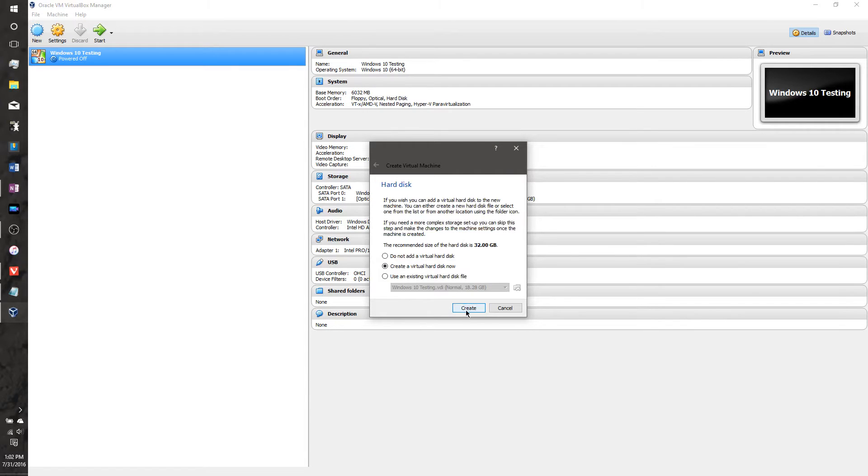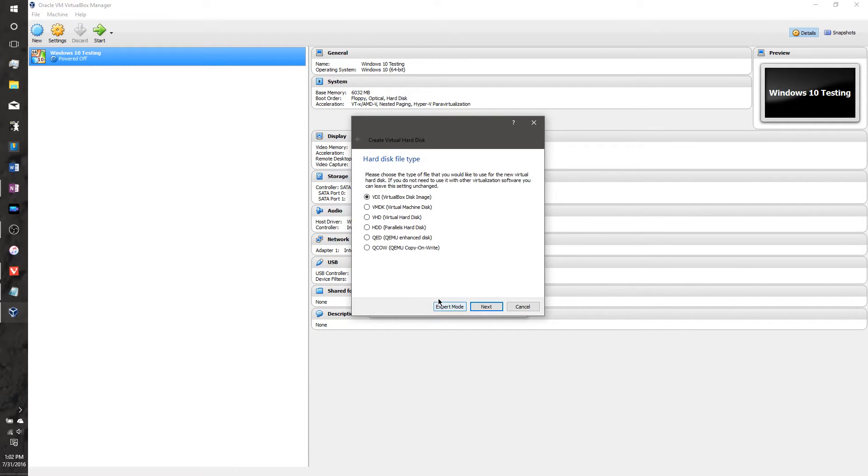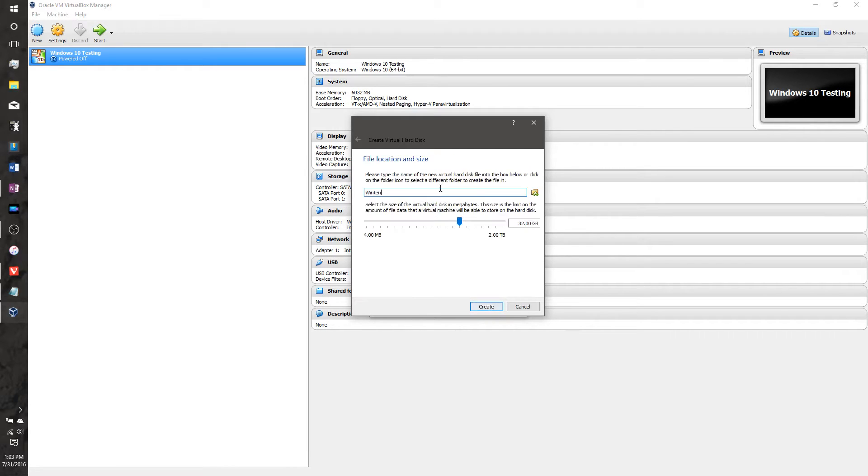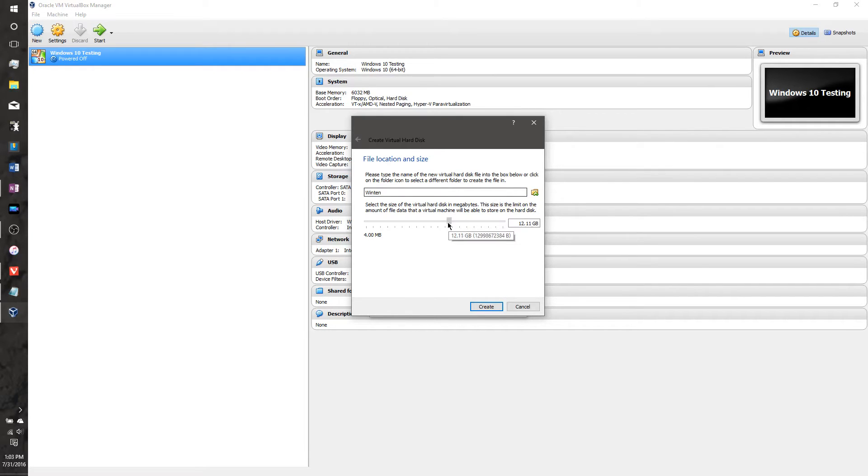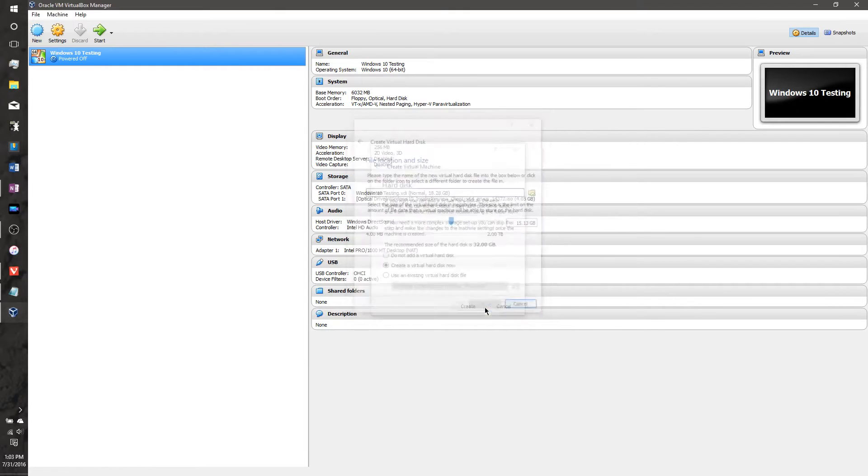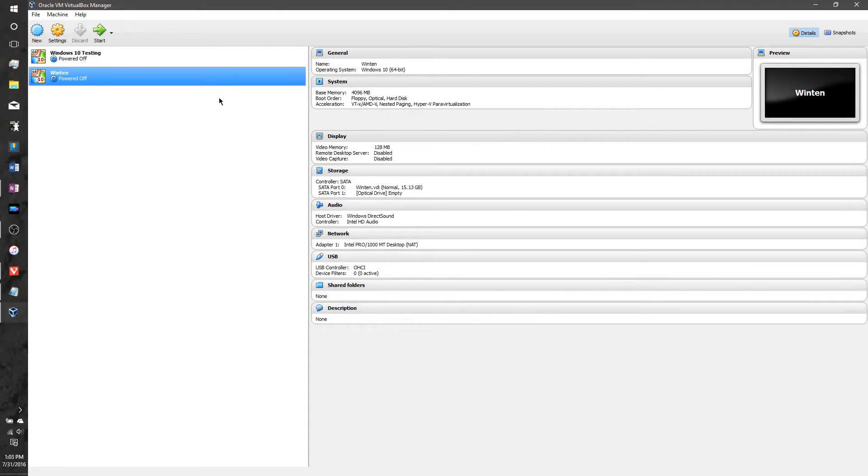And you need to create a virtual hard drive for it, and just keep it dynamically allocated. Since this is just a tutorial, I'm only going to give it about 15 gigs. At bare minimum, you have to give Windows 10 about 12 gigs for it to install right, and for it to run correctly. So, let's give it 15, so it'll create it.